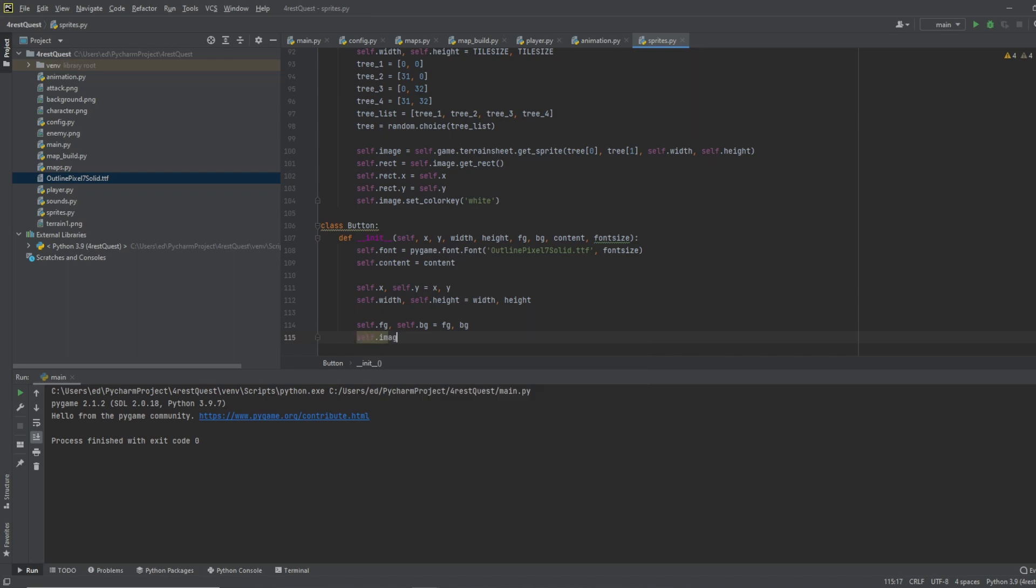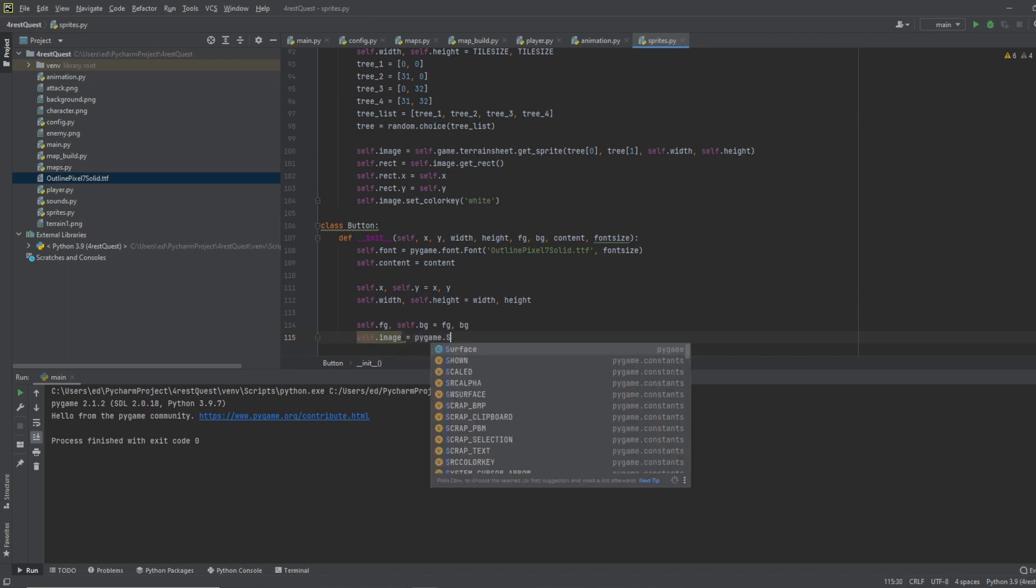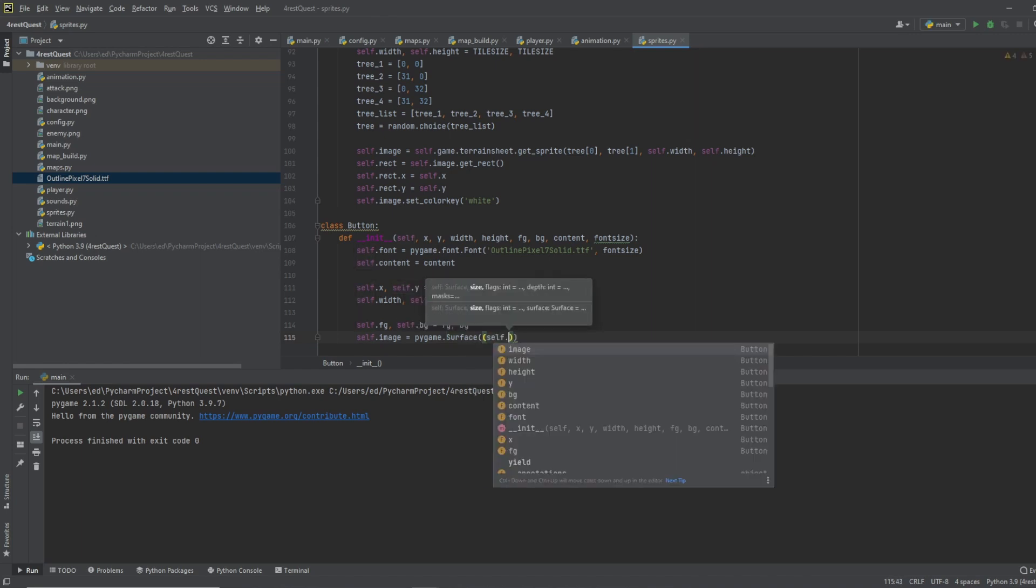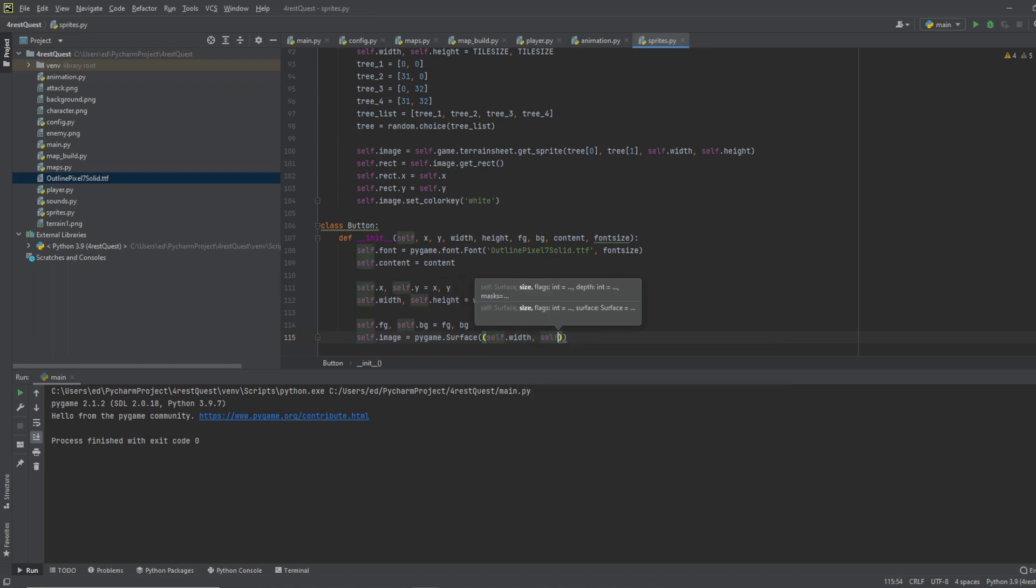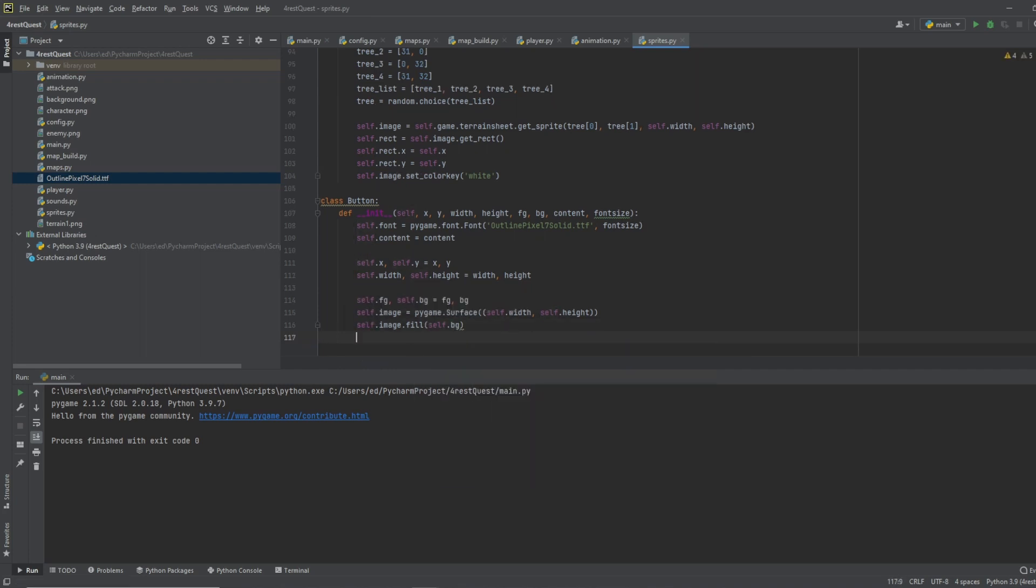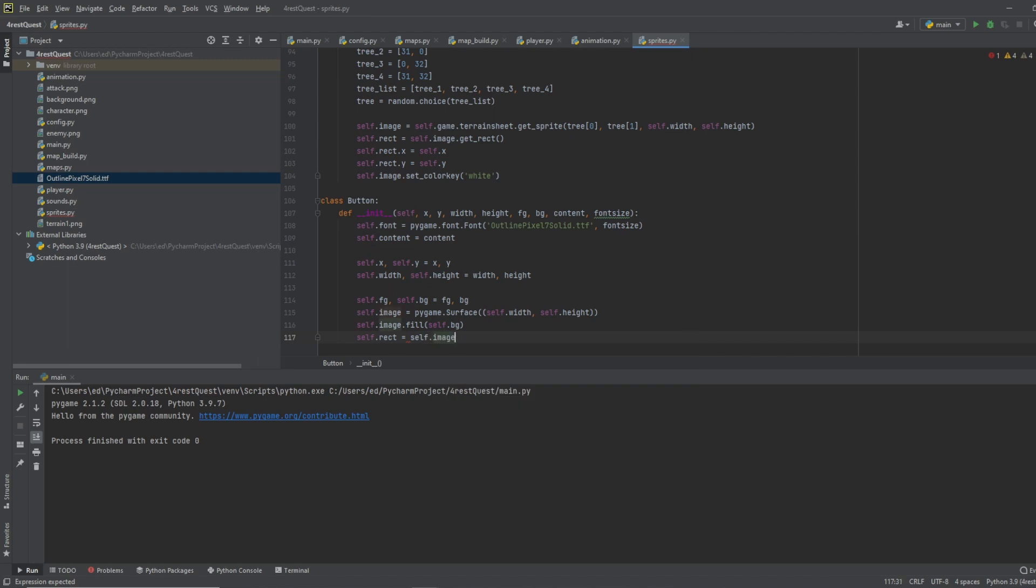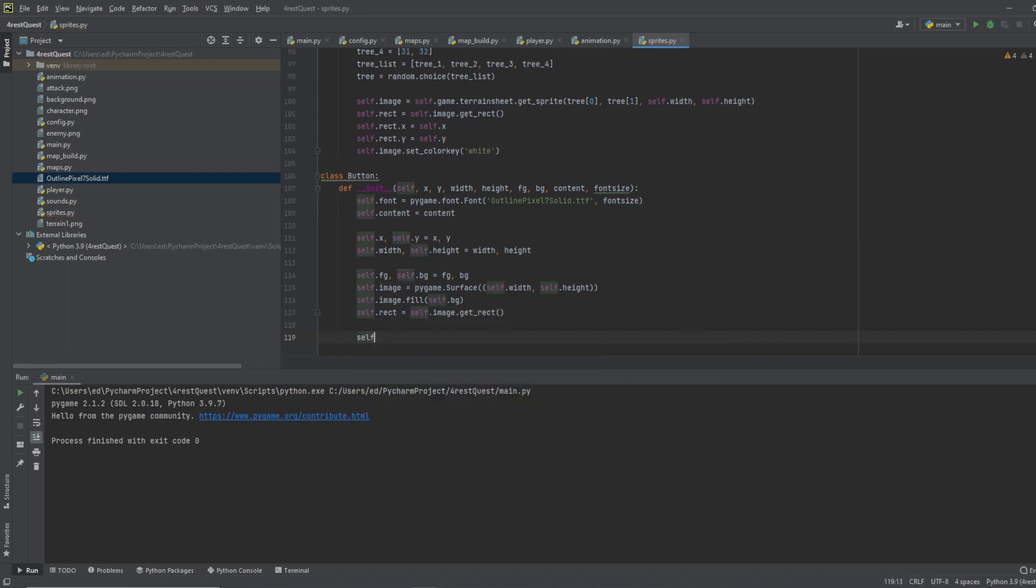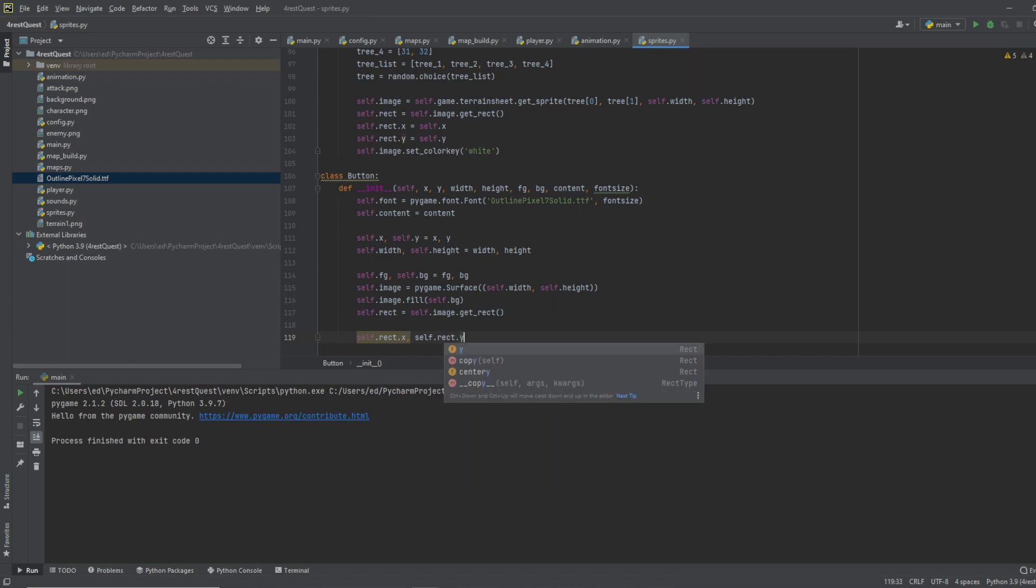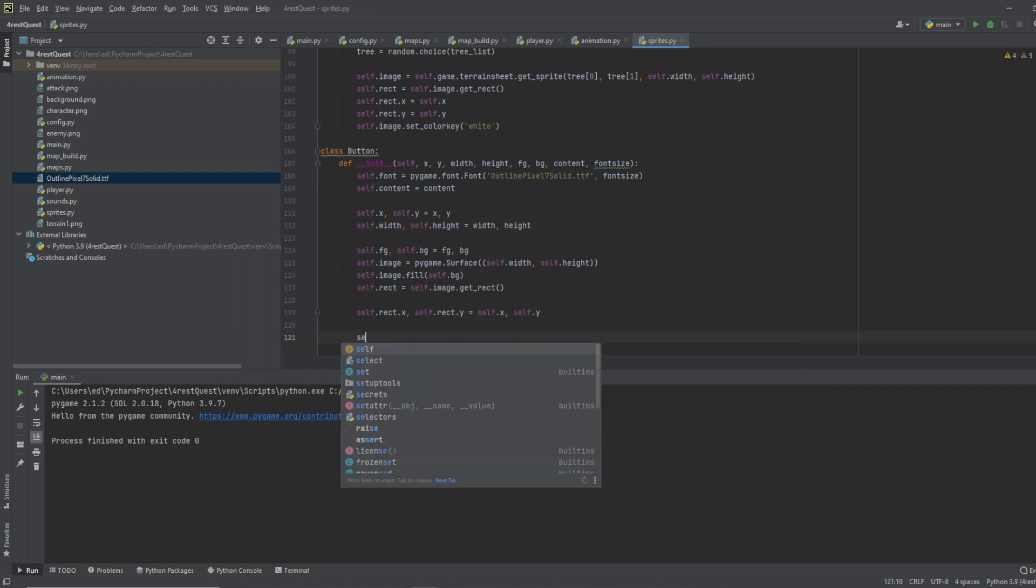Self dot image equals pygame dot surface, and we'll do self dot width, self dot height. Self dot image dot fill as self dot background. We'll do self dot rect equals self dot image dot get rect and we'll do self dot rect dot x and self dot rect dot y equals self dot x and self dot y.